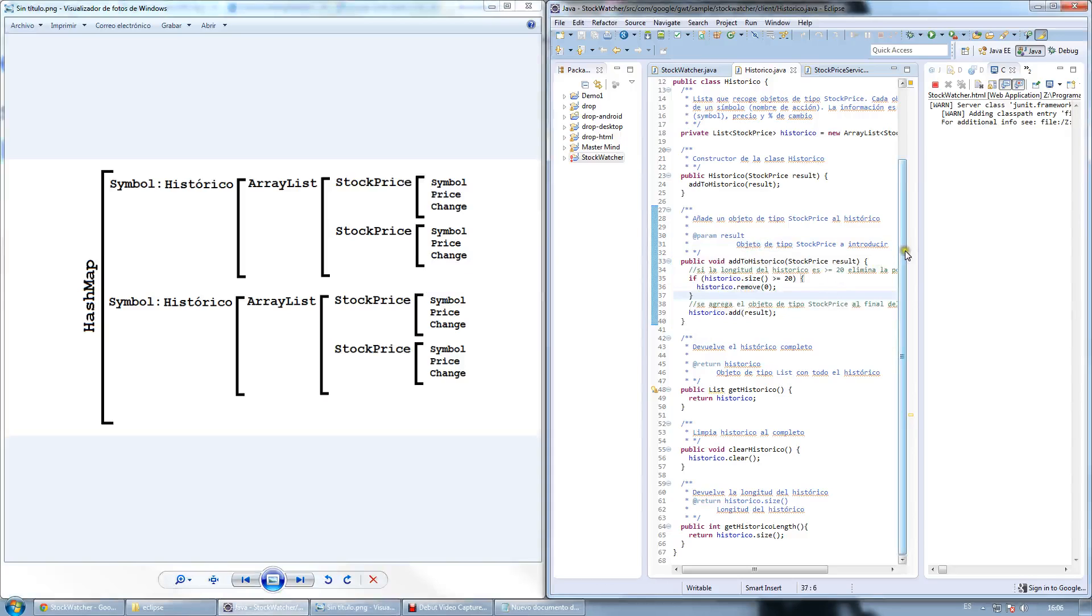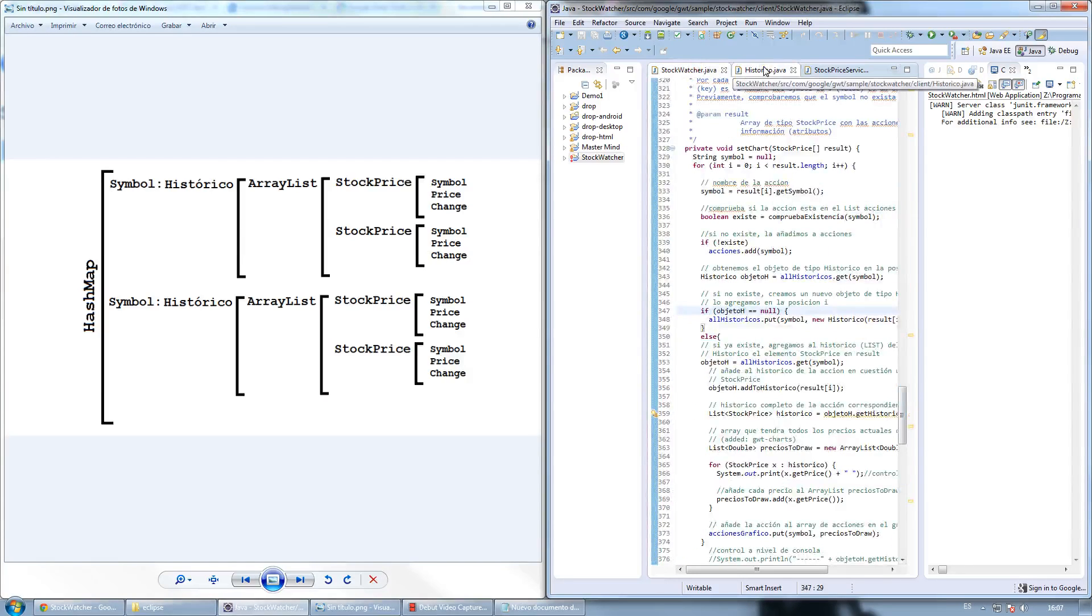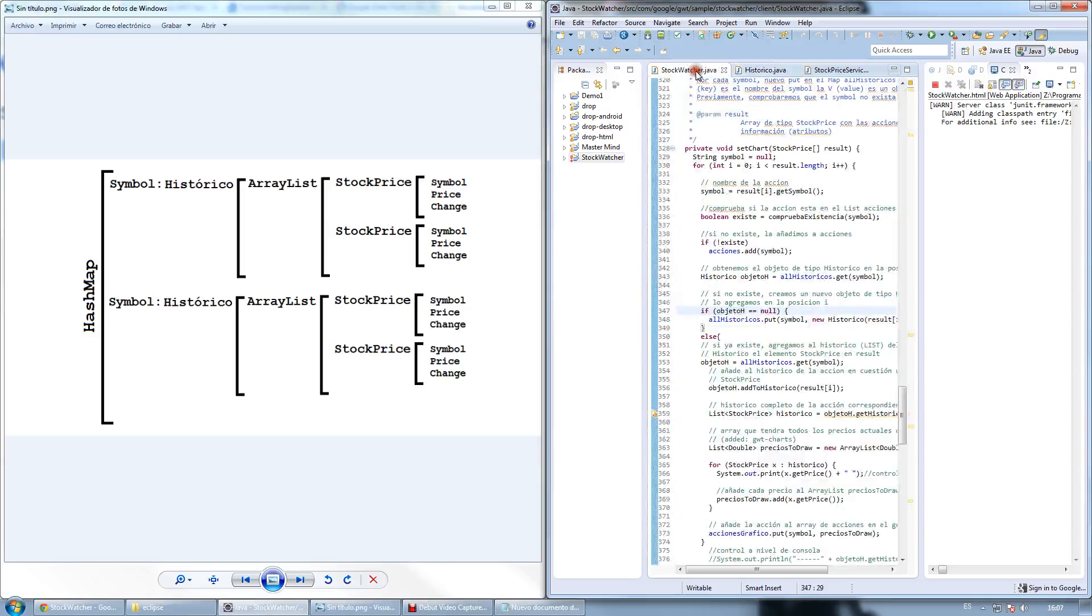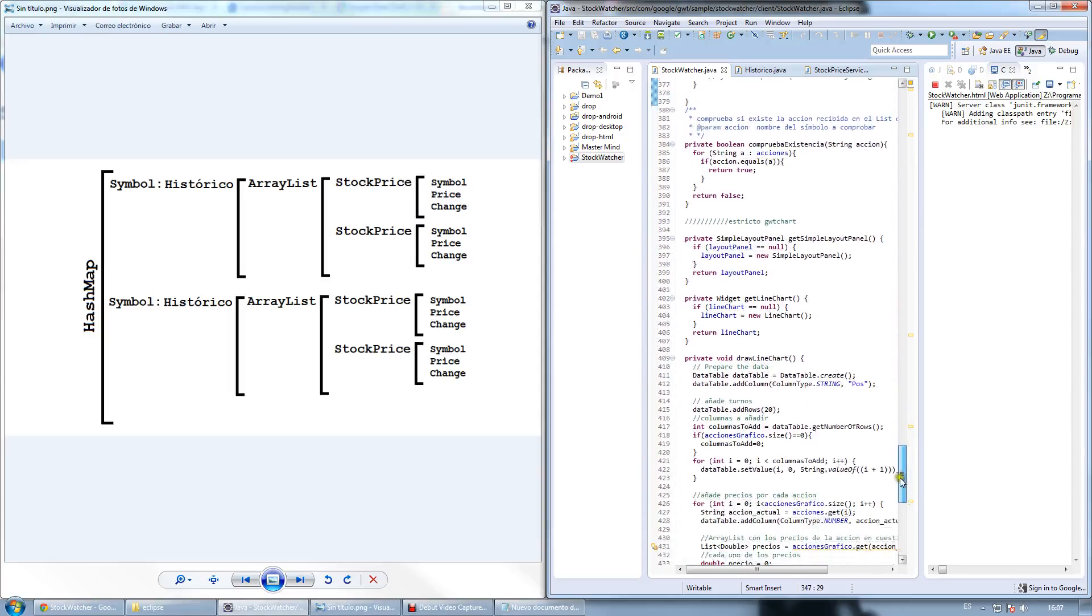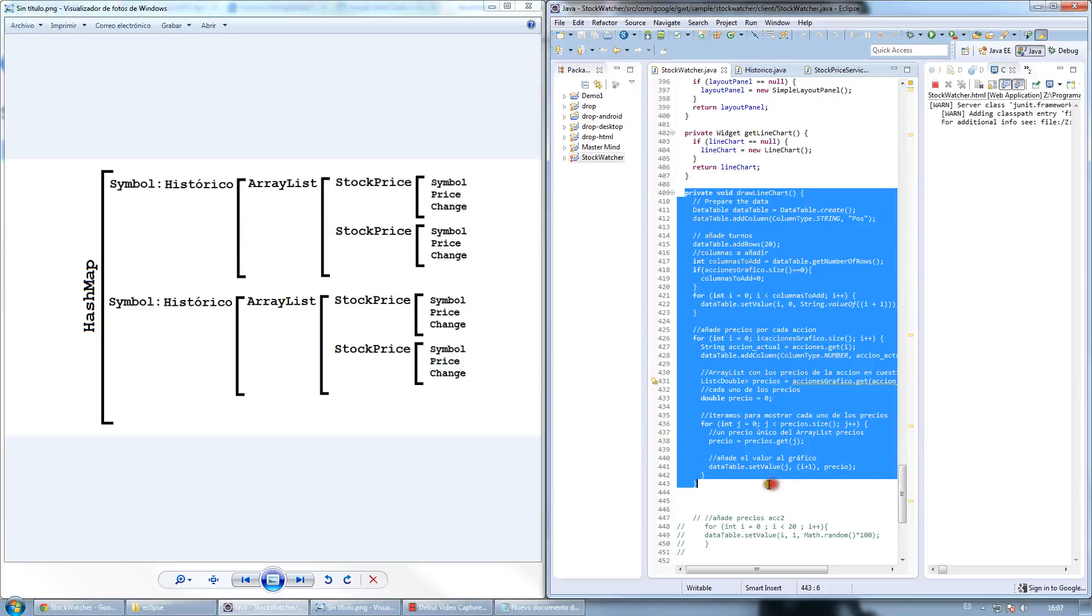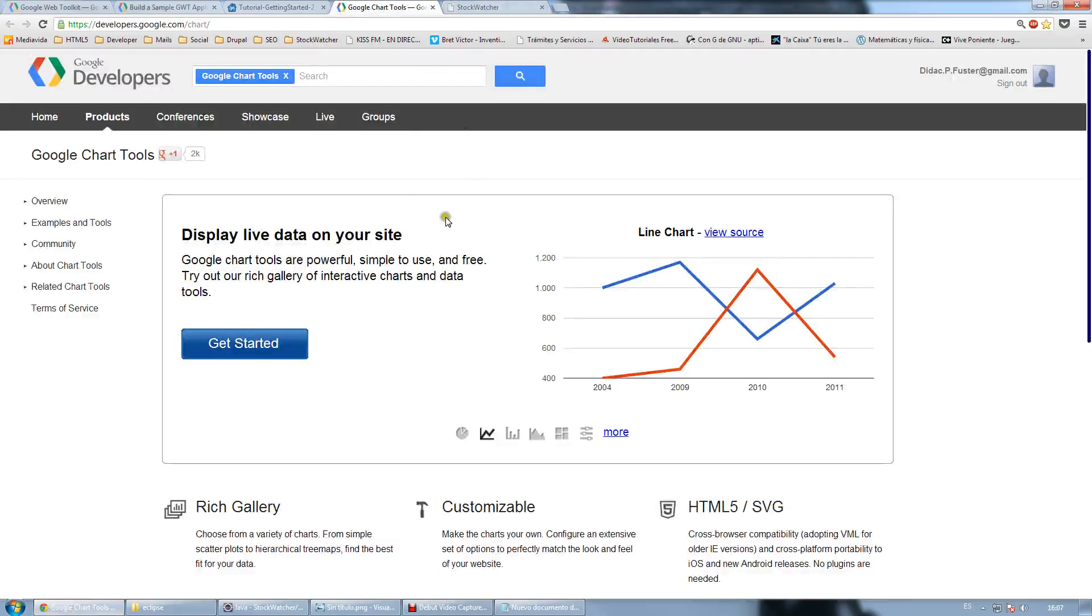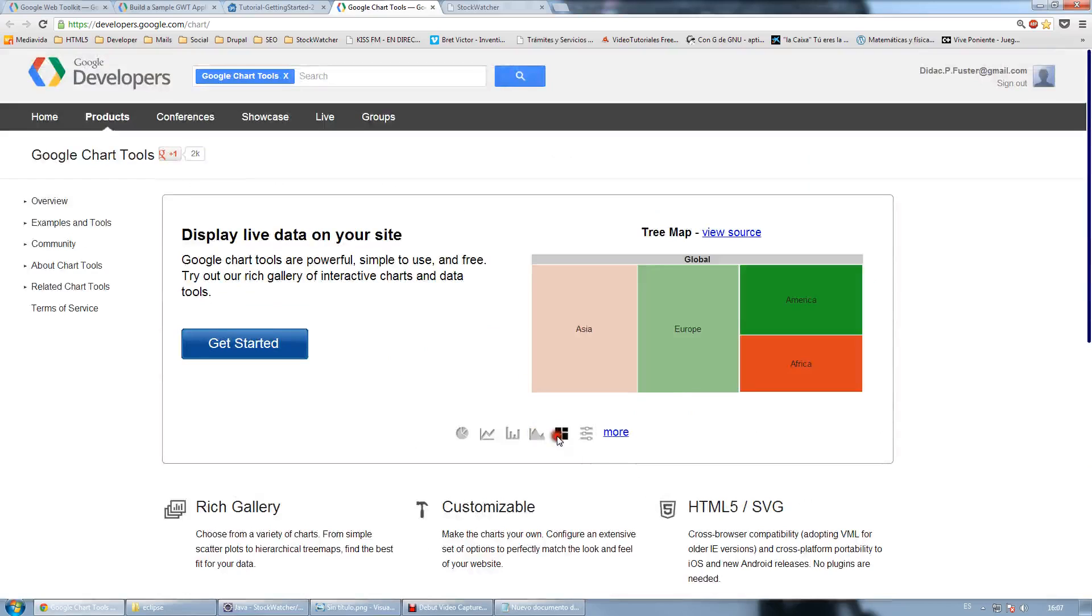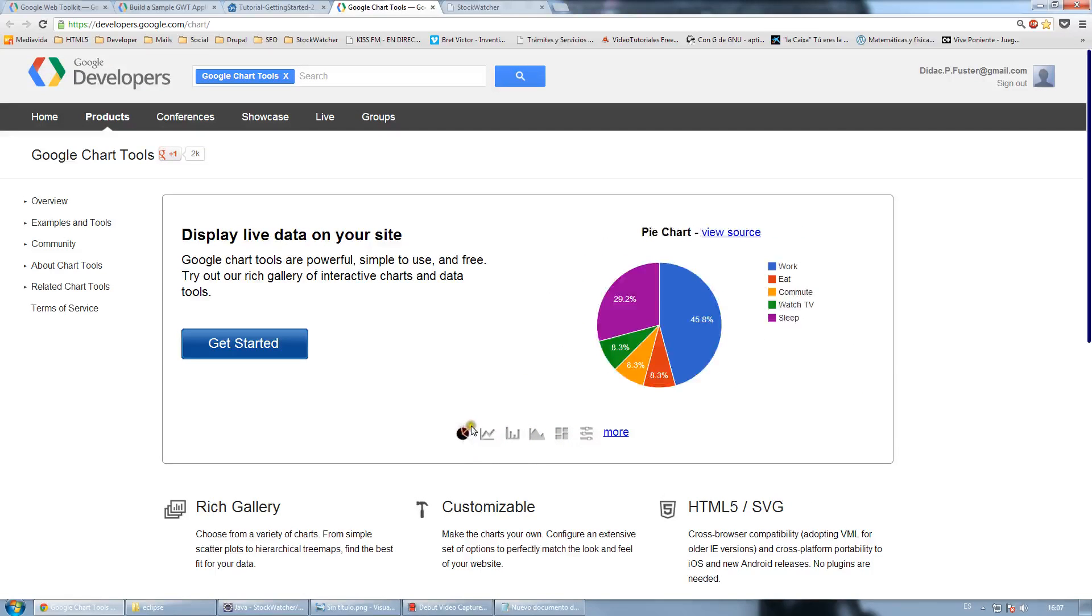So after all the new stocks are stored in the ArrayList and HashMap containing the StockPrice instance, the chart is drawn using this function, which contains the logic to draw it. This is using a library from Google called GoogleChartTools, which lets us, as you can see, create our own charts.